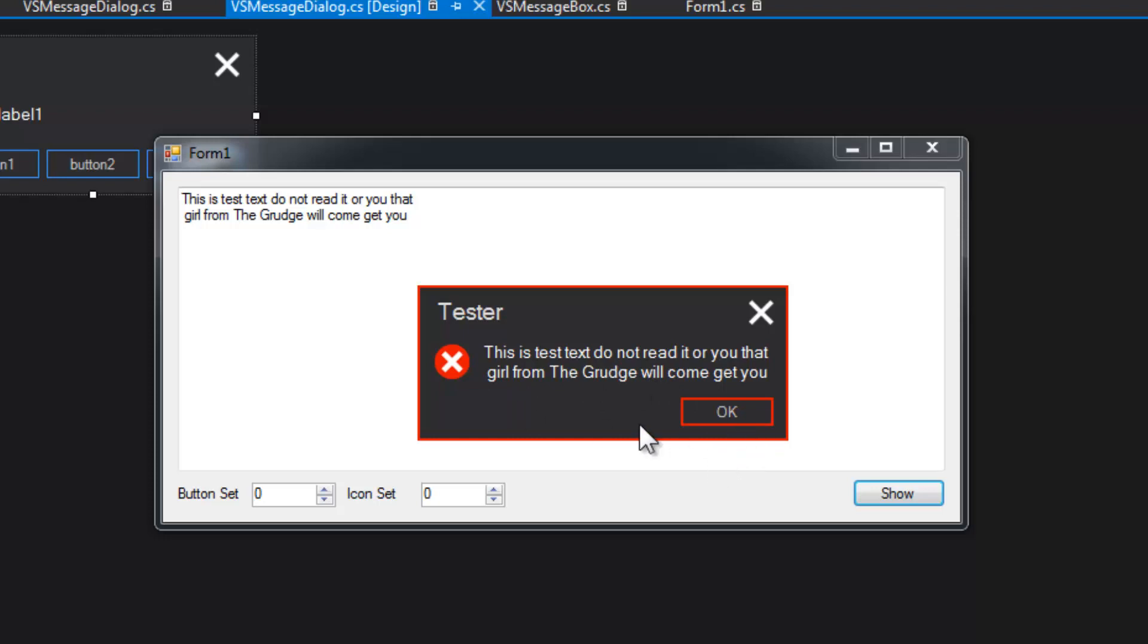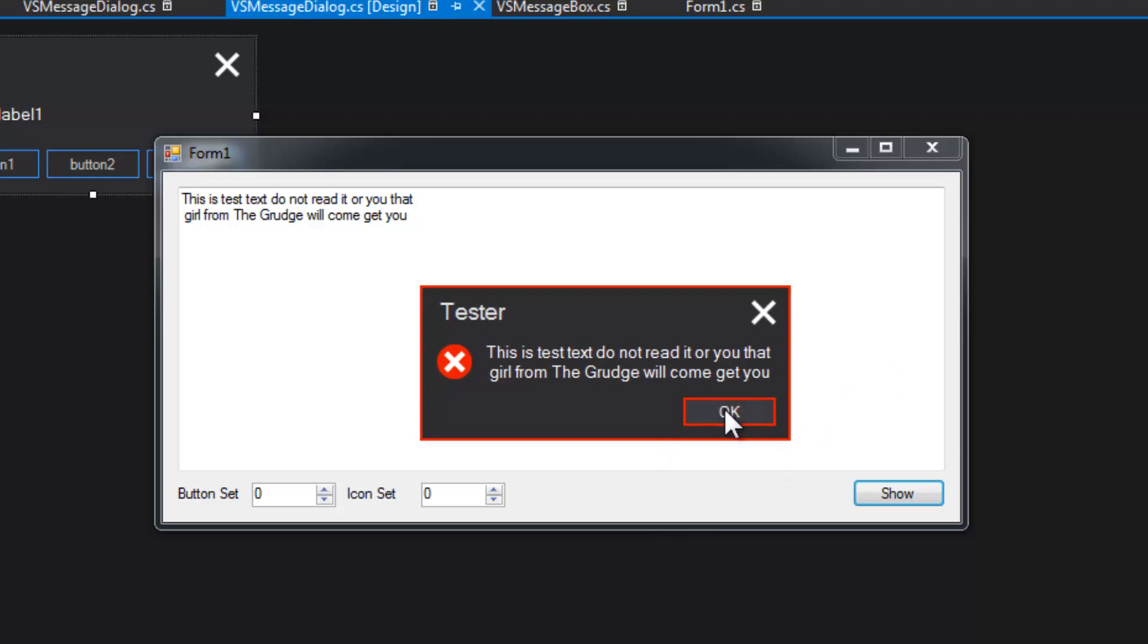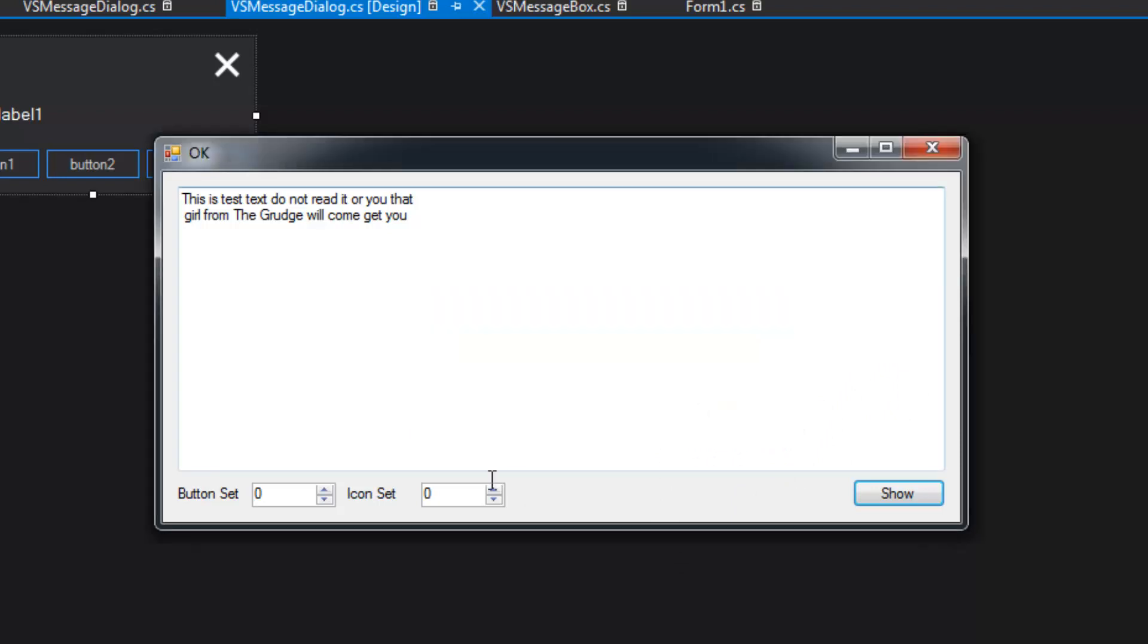So initially I was flickering the border, but then I decided to shake the form because it looks so much cooler. So there's the typical error dialogue. I can change the icon set and the button set up a bit.